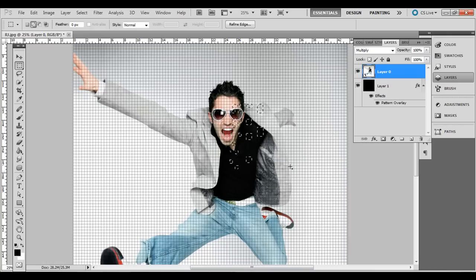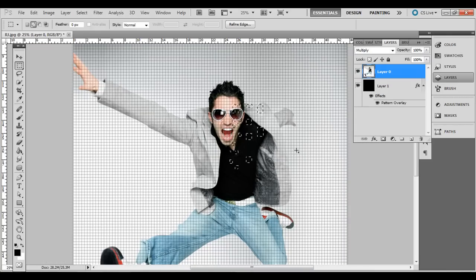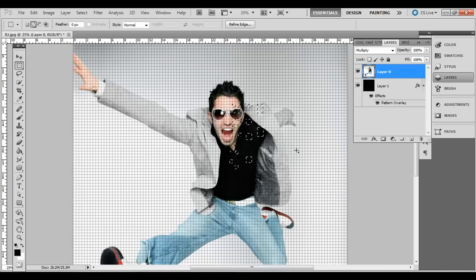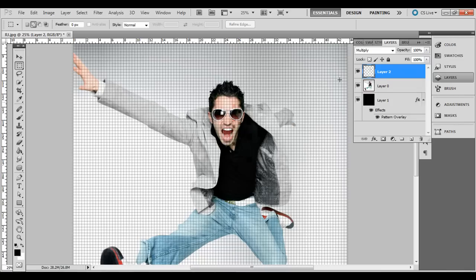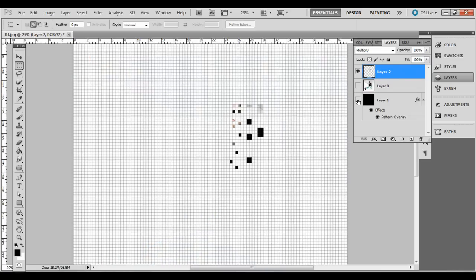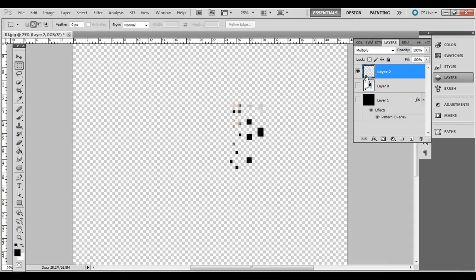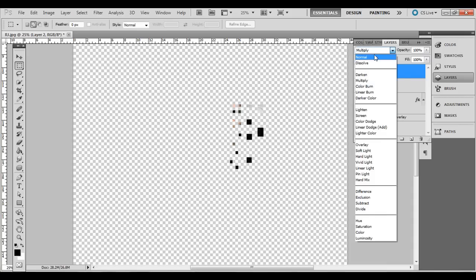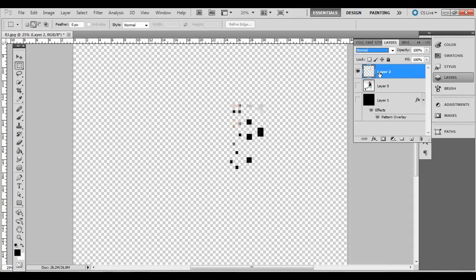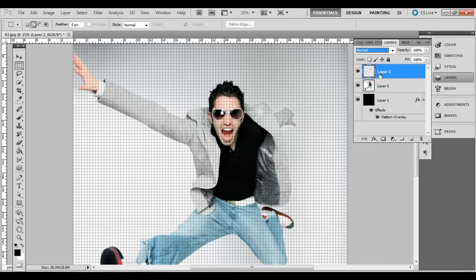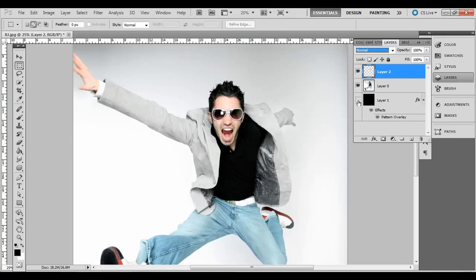Once you have a couple things selected like that, what you're going to want to do is press control J on the PC or command J on the Mac. It's just a shortcut here. Whatever was selected is now in its own layer. Let's change that layer blending mode to normal for the top. And we don't even need that bottom layer with the grid anymore. I'm just going to hit the eye icon and get rid of that.